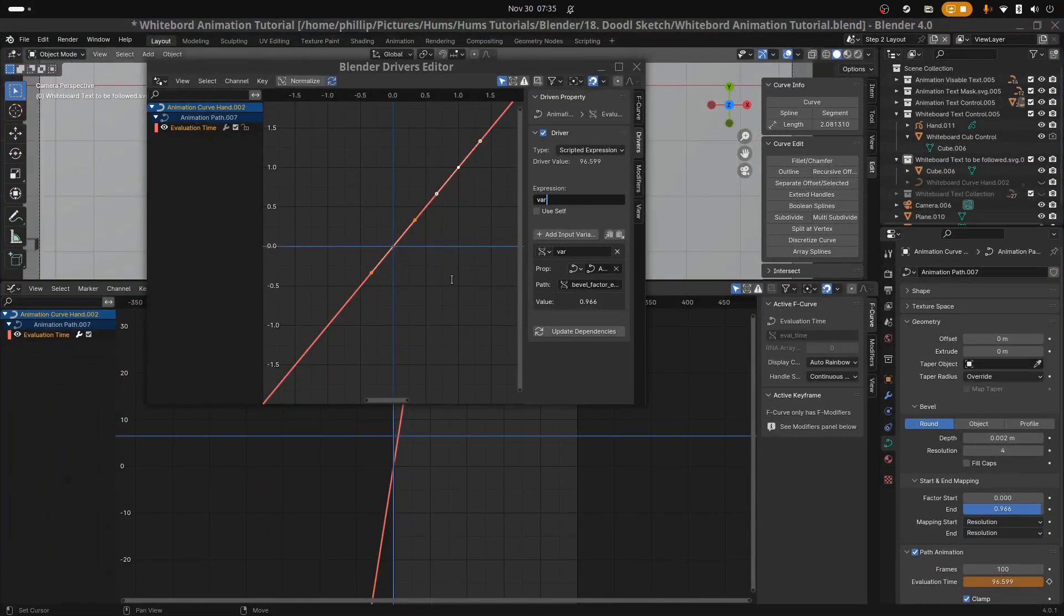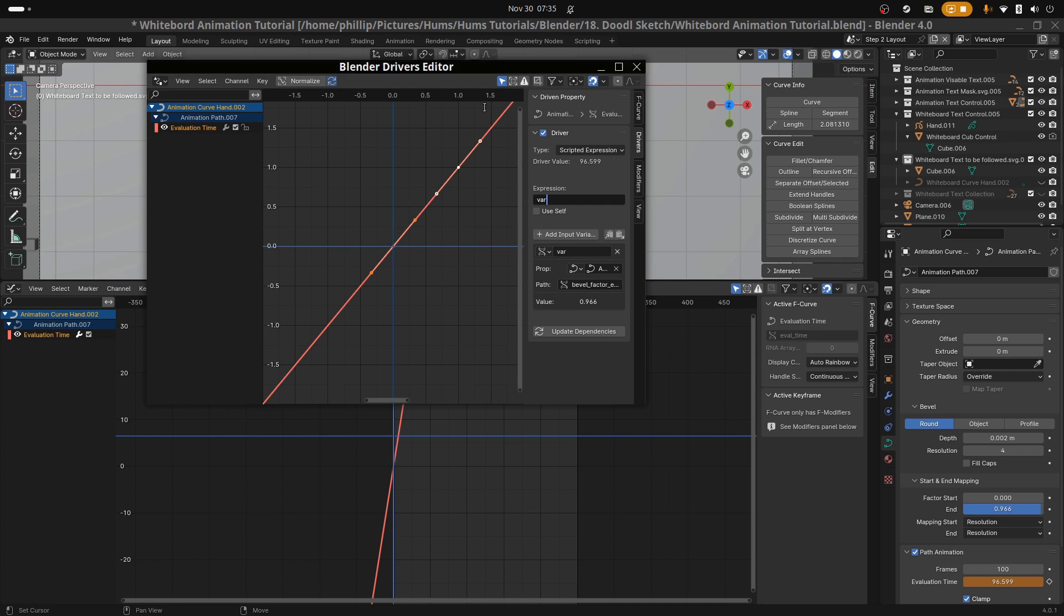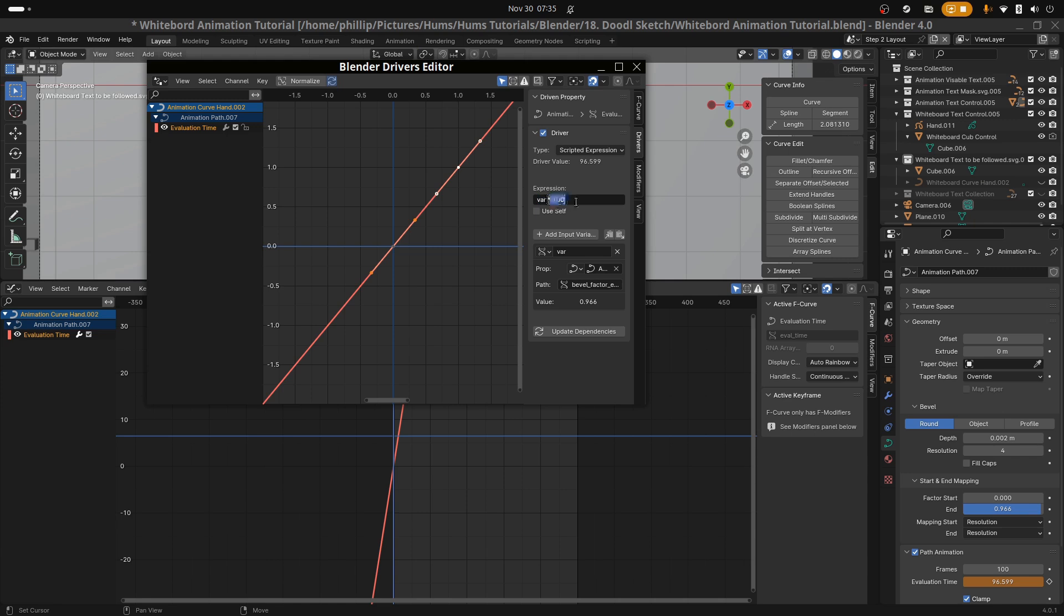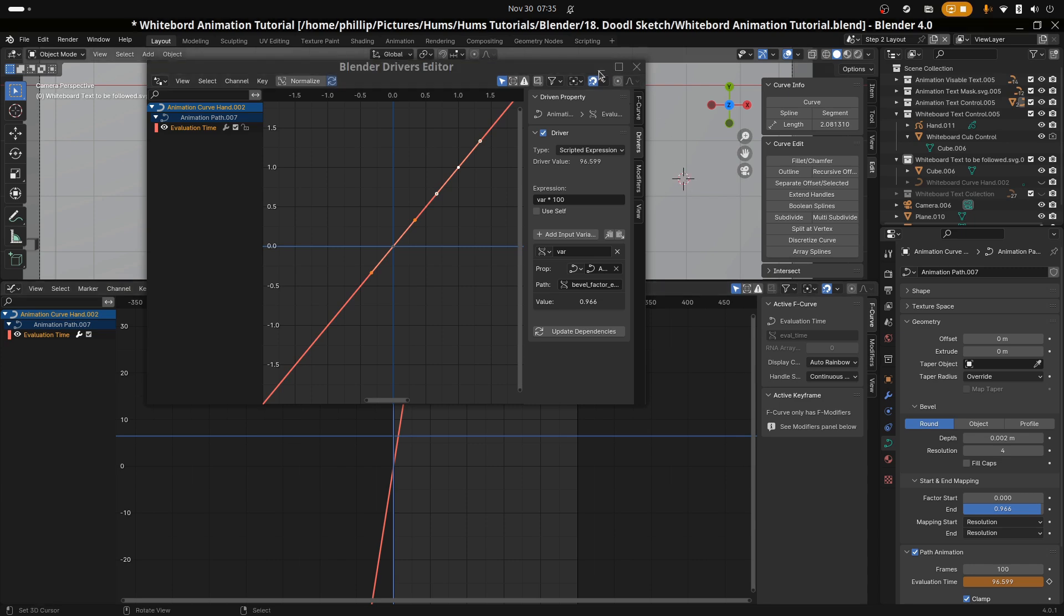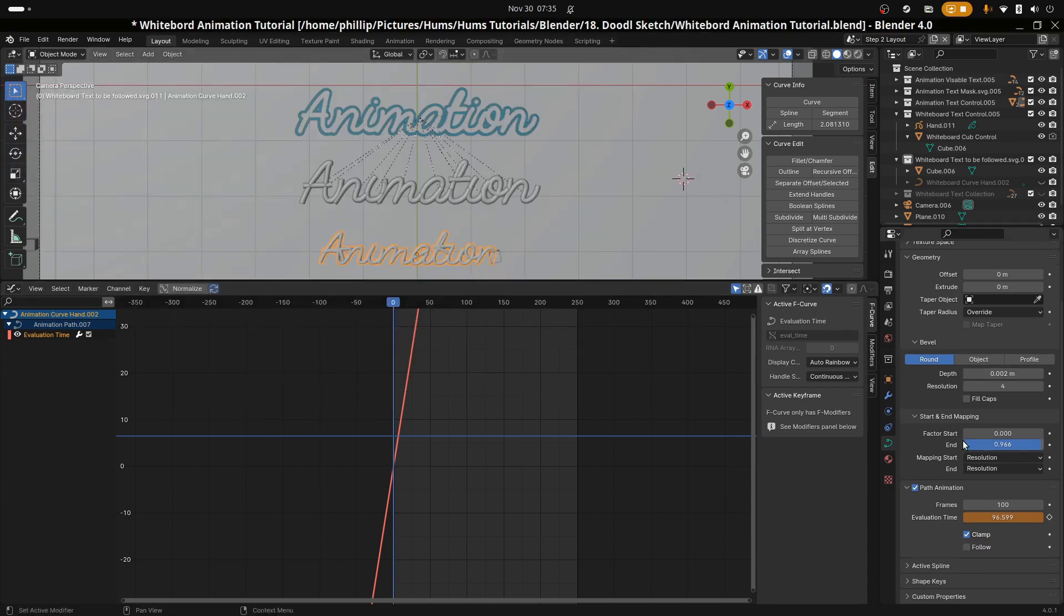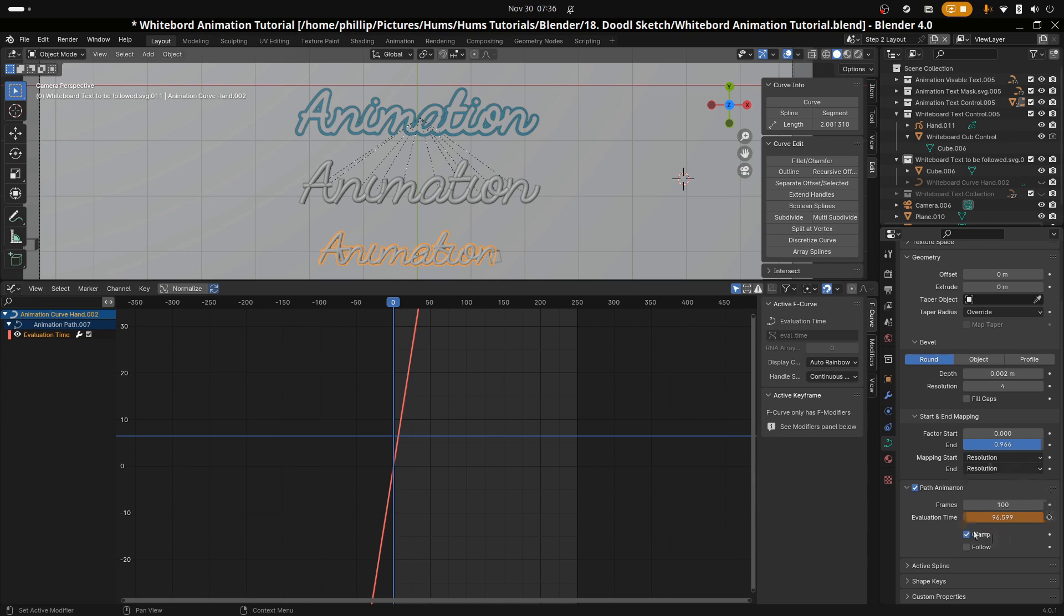Then in the same driver box we want to look for the expression input area. In that area we're going to see var, that's the var, and we want to multiply the var by a hundred. So we're going to put var * 100. The reason we're multiplying it by a hundred is because the path animation is evolving through its animation by a hundred frames, and the hundred frames is above the path evolution box. If we change it from a hundred to any other number, we'd have to multiply it by that number instead.